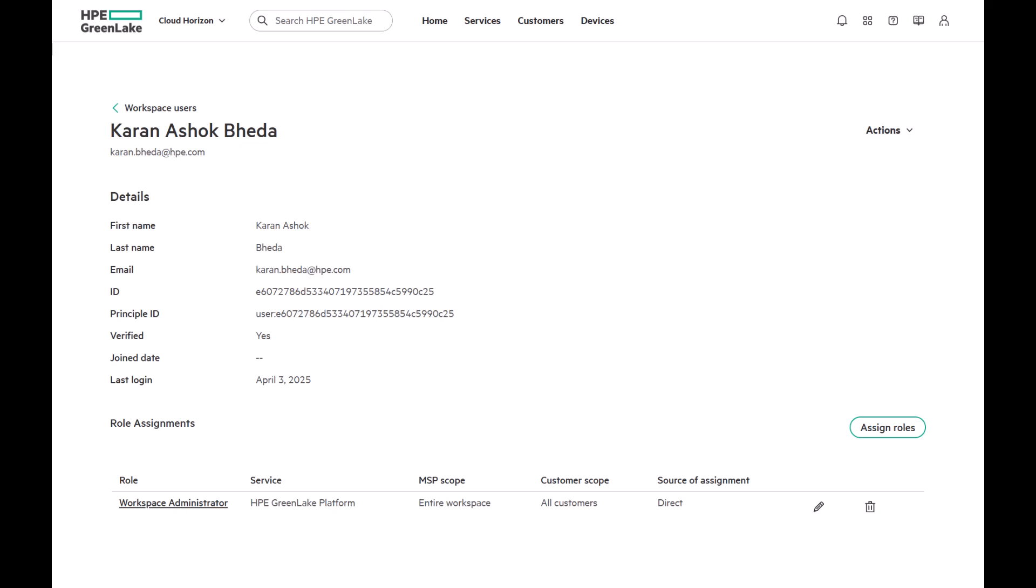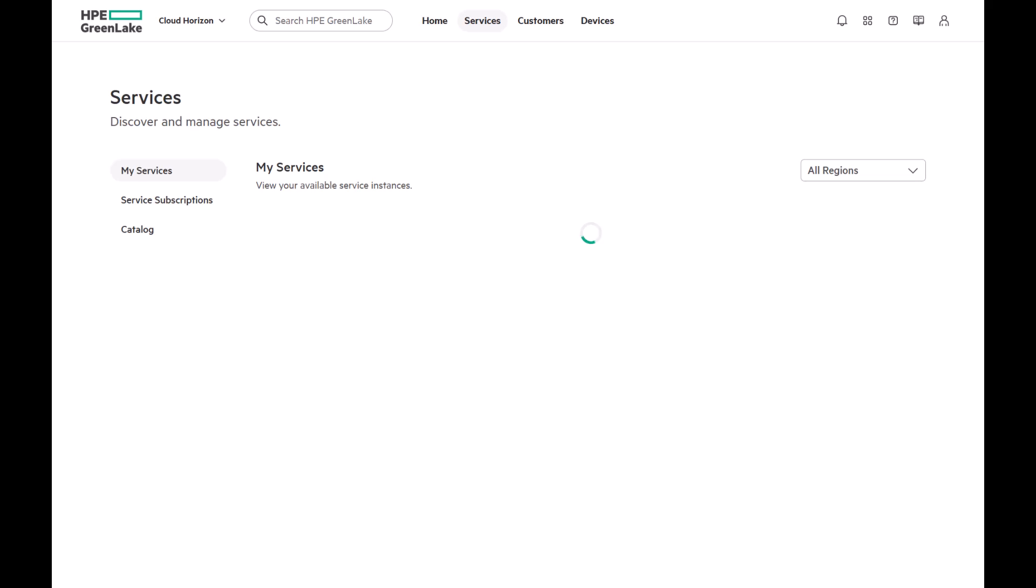When a user creates a workspace, they automatically get the workspace administrator role, but only for the platform. For any other services, access needs to be granted explicitly.